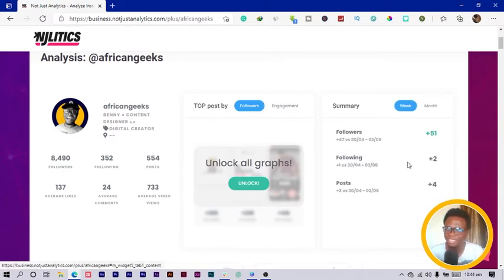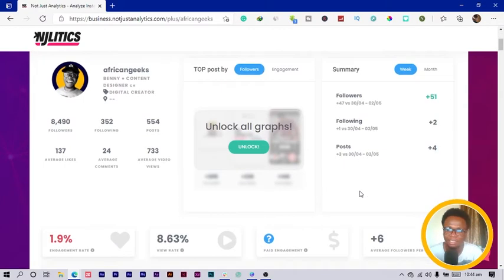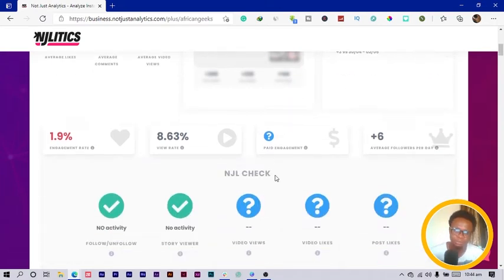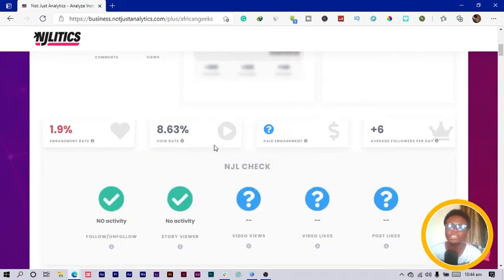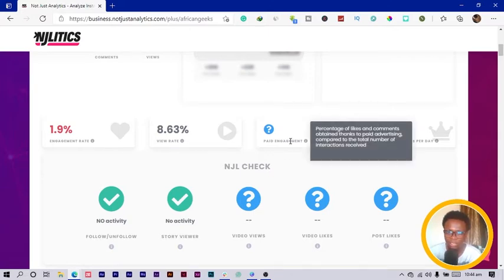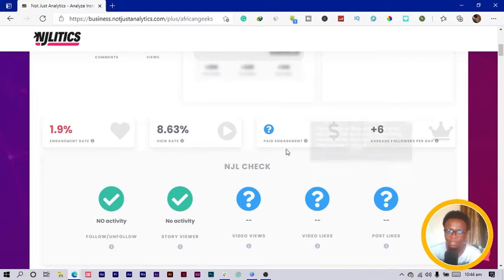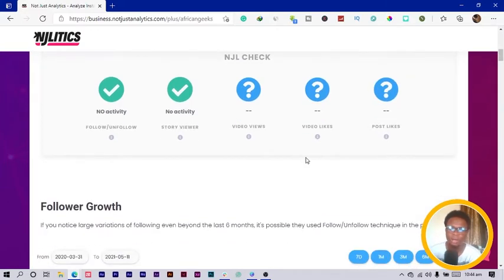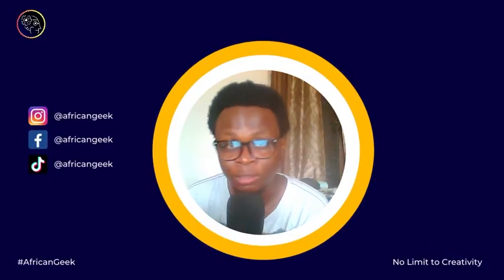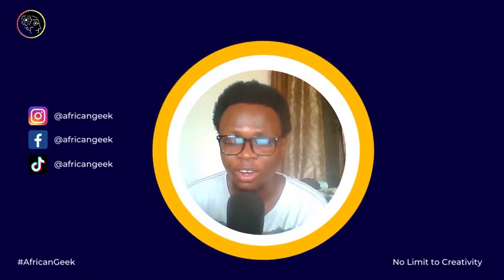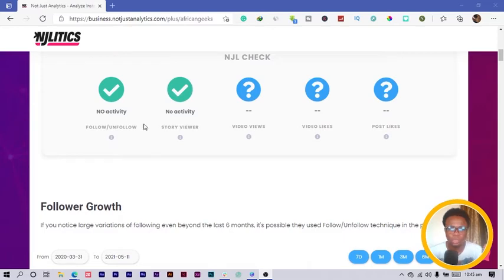Over here you can see the summary, the number of followers I get to have. On a weekly basis mine has really dropped, let me check monthly it's really dropped. The number of people I follow in a week, two people, and the number of posts I make has also dropped. My engagement rates dropped, view rates, paid engagement I haven't done that before, and the average followers per day which is six.